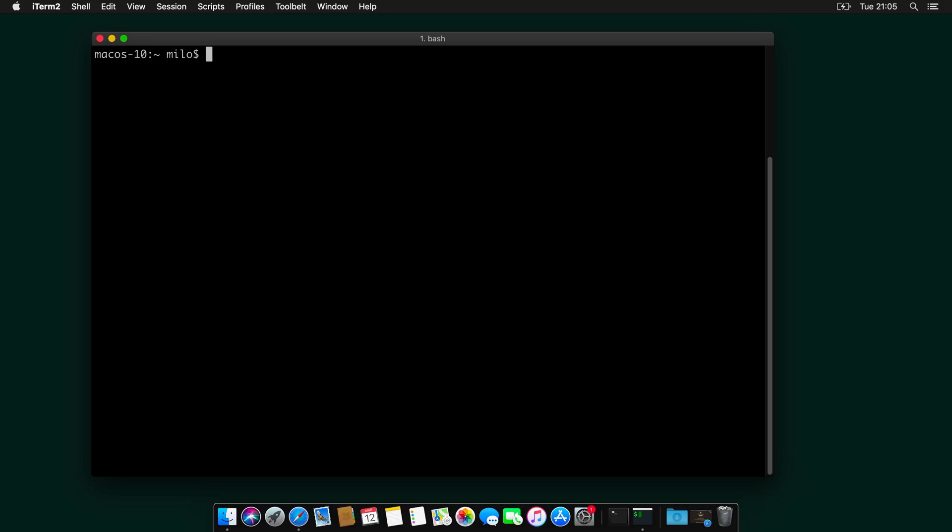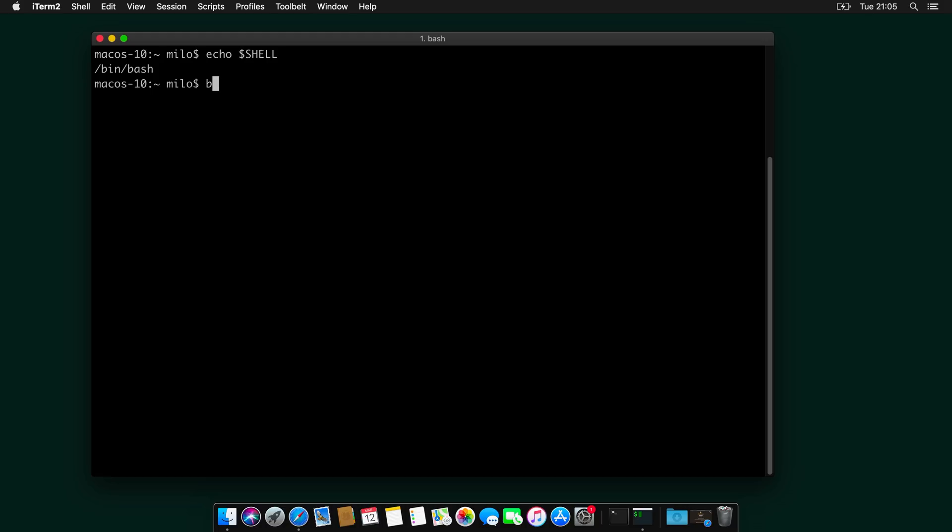First, let's check what shell we are using. And we can do that by typing echo $SHELL. And you can see here that we use Bash. So let's now install ZSH by typing brew install zsh.